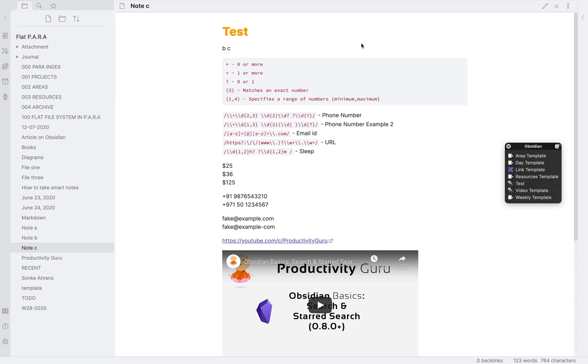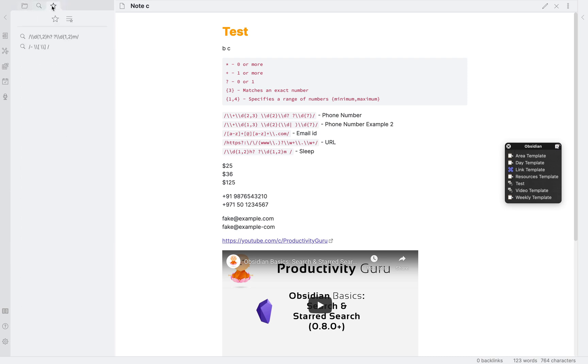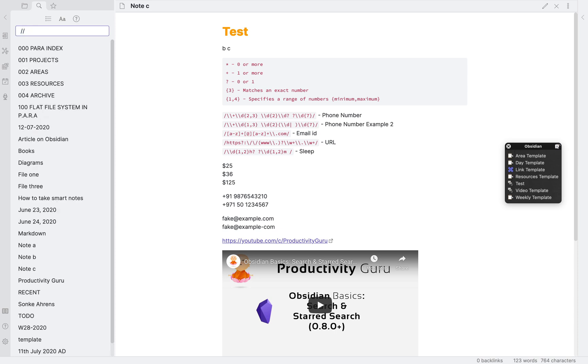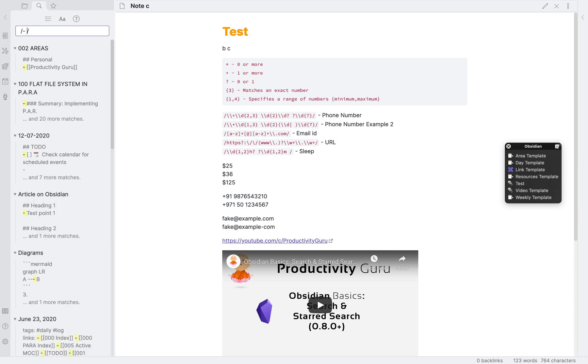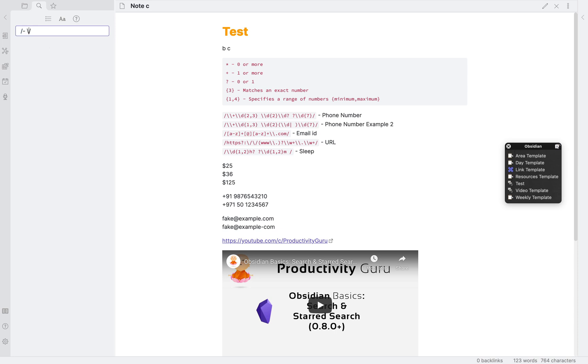I will go over these examples quickly as I have already explained the functionality and how it works in that video. The first example was to-dos. To search for all the tasks that were incomplete, you had to put this command. However, that will not work anymore.